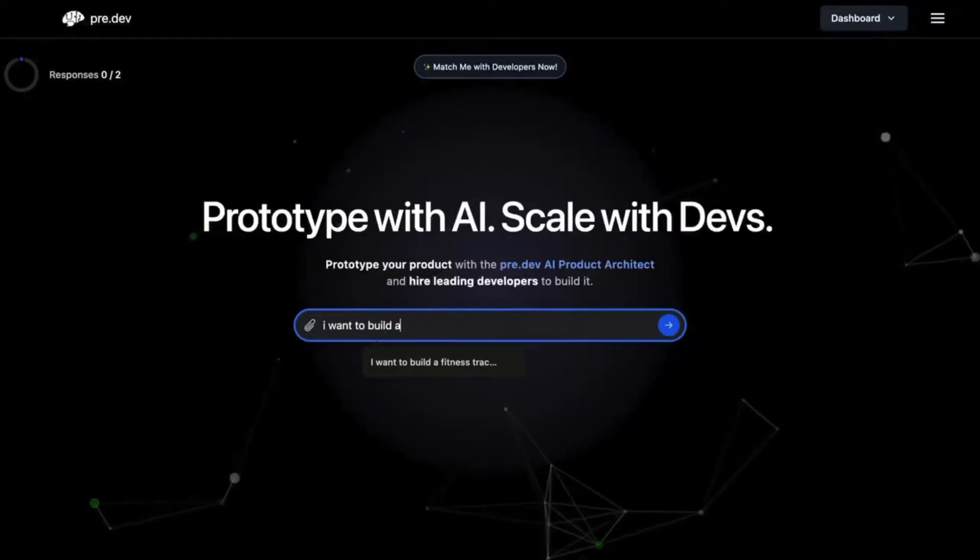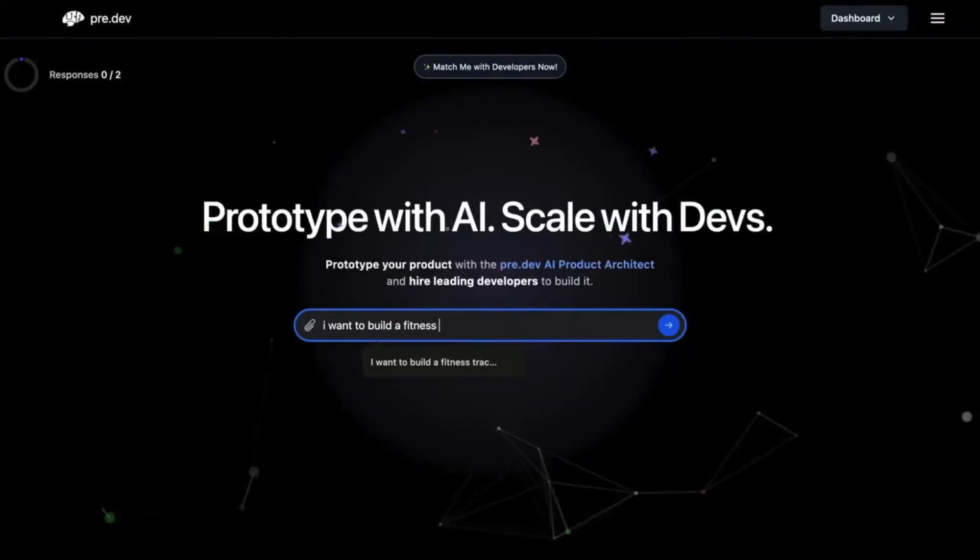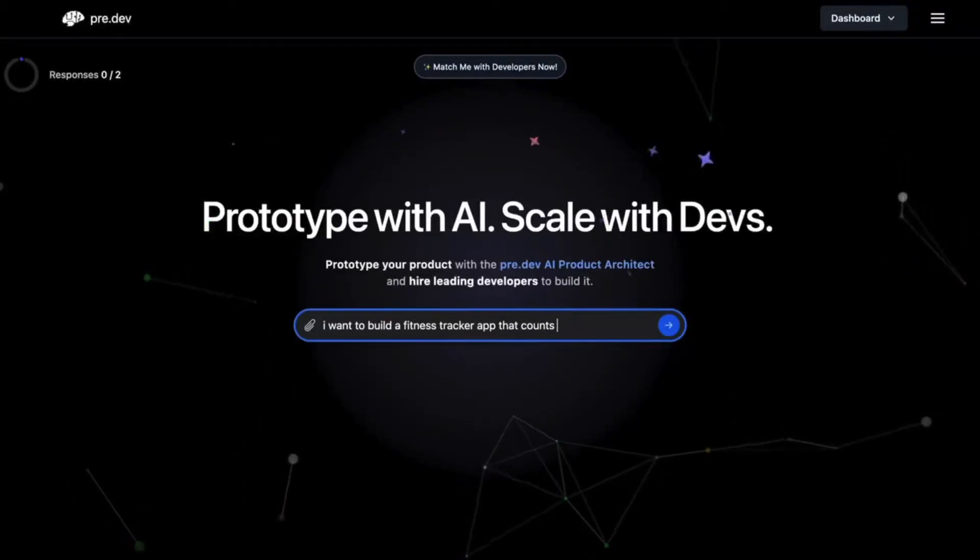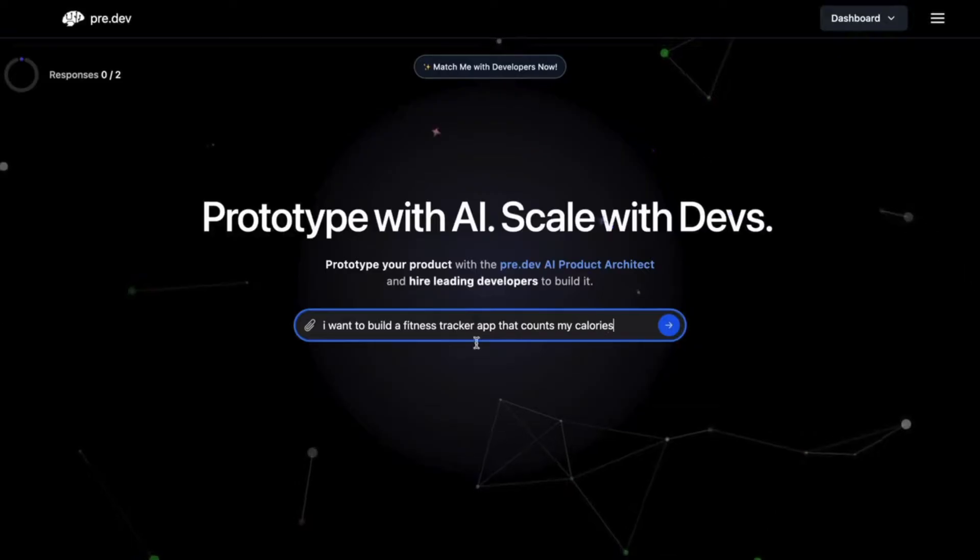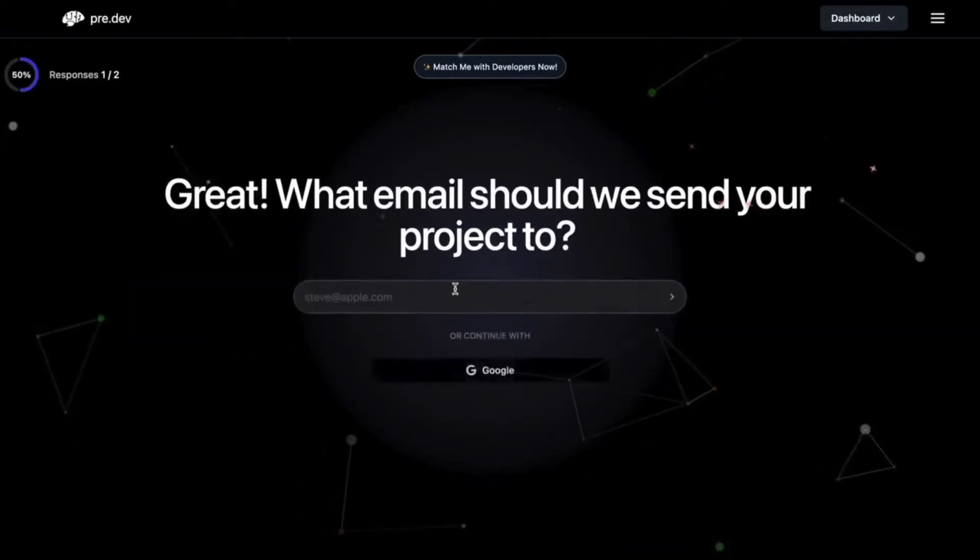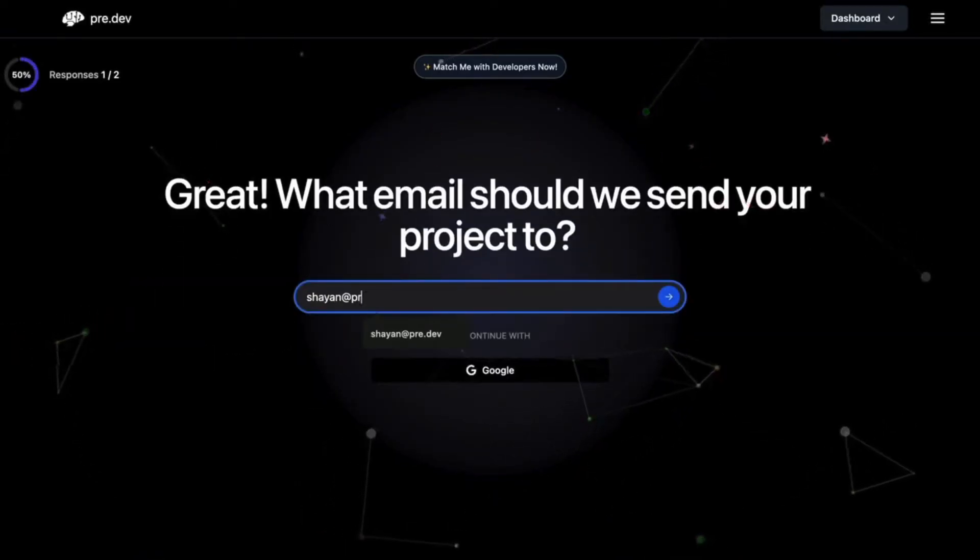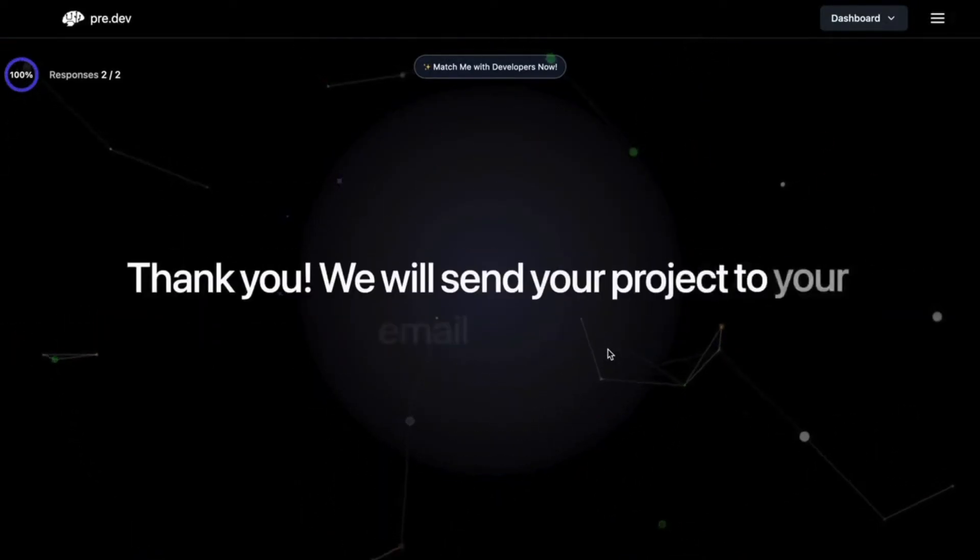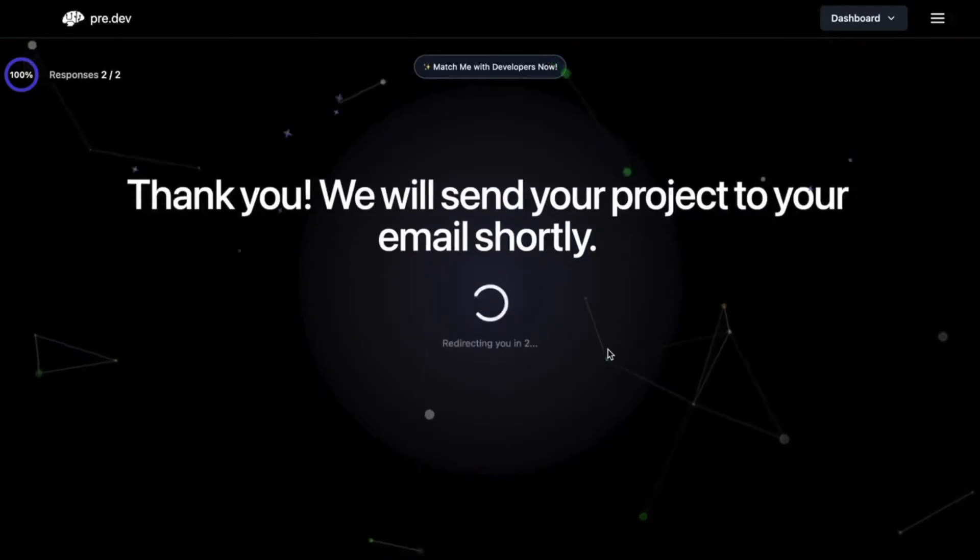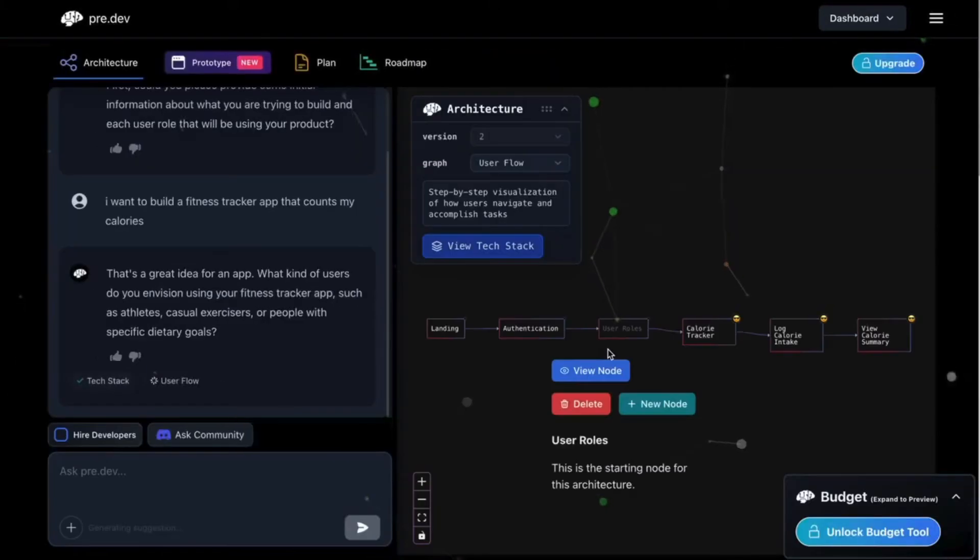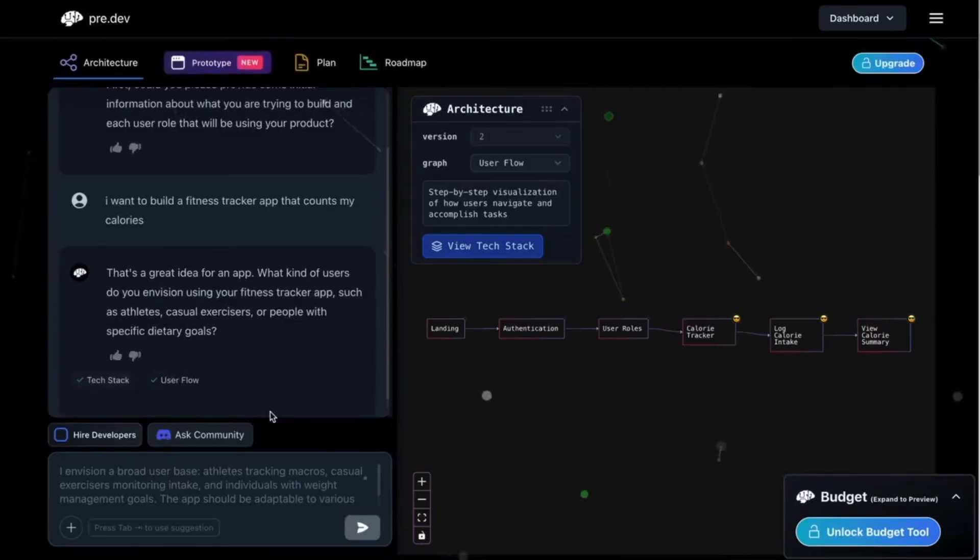So assume I want to build a fitness tracker app that basically counts all of my calories. What I'll do first is input the idea right there on the dashboard, put in my email, and then it will load up the architecture.